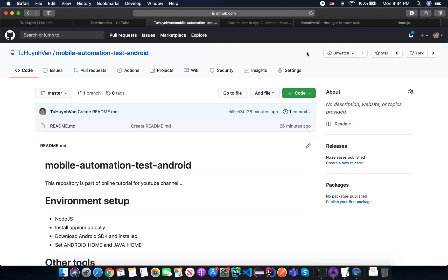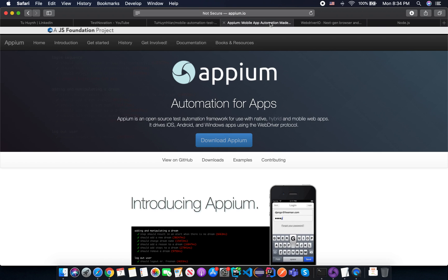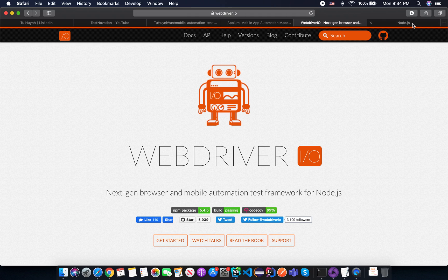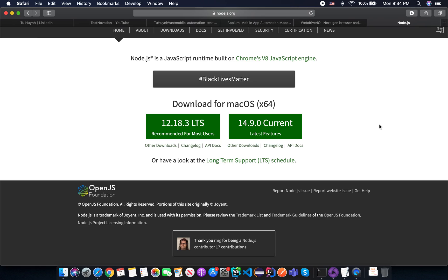So in this series I will share you how to create automation test for your product with Appium, with WebDriverIO and with Node.js. So I am sorry about the noise around because my daughter just keeps playing around me so that's okay.